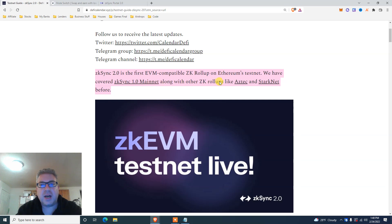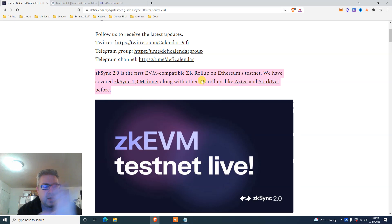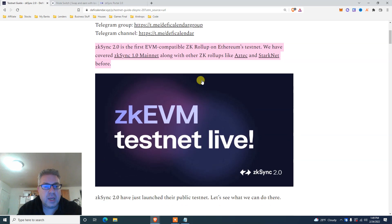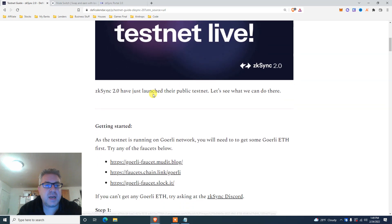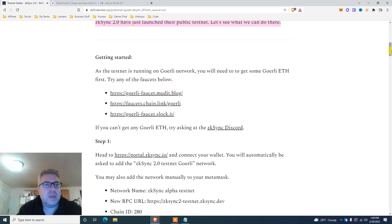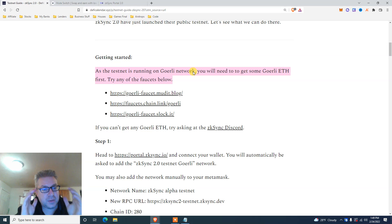We've done ZK rollup like Aztec, we've done StarkNet — like five airdrops on StarkNet. If you don't know what I'm talking about, subscribe and go check my channel's other videos. If there's no coin just yet, you still have time to do the tutorial. ZK EVM testnet is live — 2.0 just launched their public testnet, published February 21st.